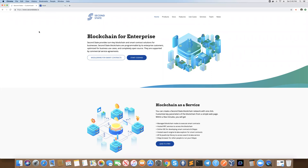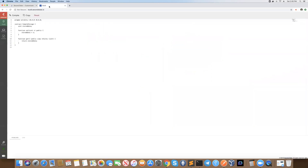Hi there everybody. This is Tim from Second State. Today I'm going to show you Second State's integrated development environment for creating dApps. It's called Biddle.